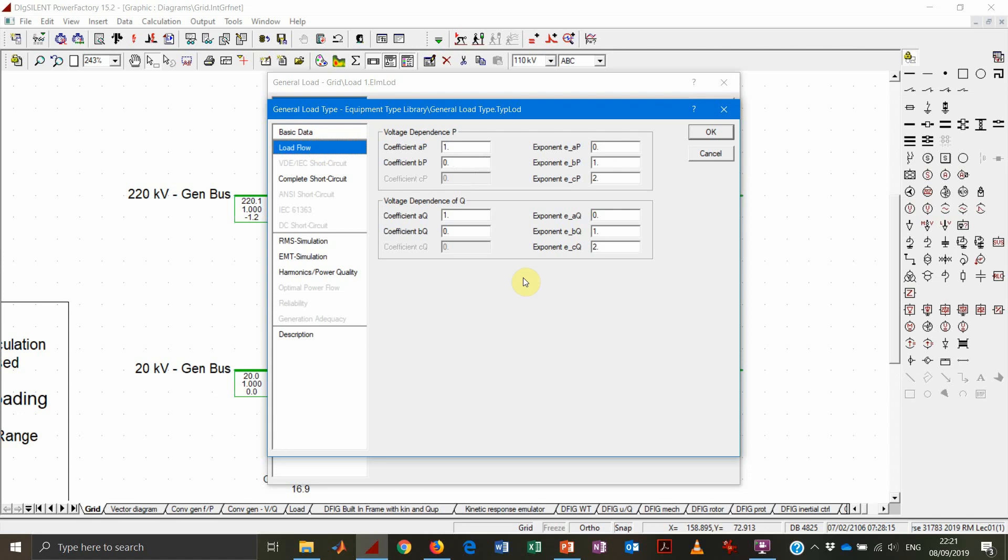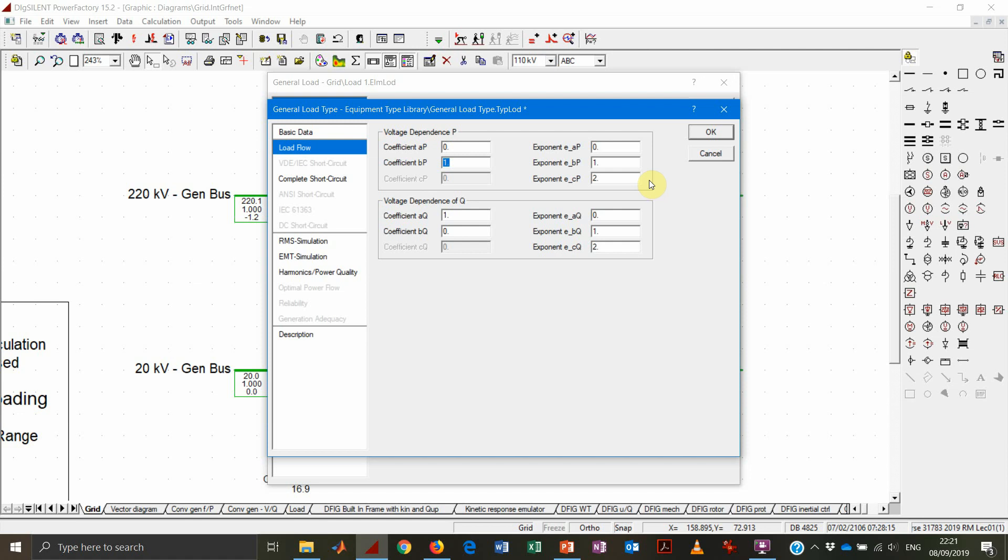And then under the load flow tab, you can find the voltage dependency factor for active and reactive power. So whether the load should be 100% with no dependency on the voltage, 100% on the voltage, or 100% with a quadratic dependency on the voltage. Of course, the same applies for the reactive power.